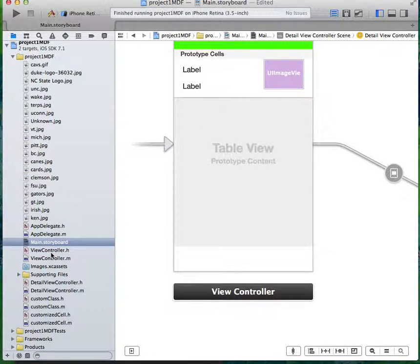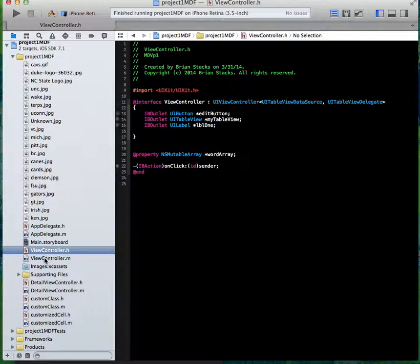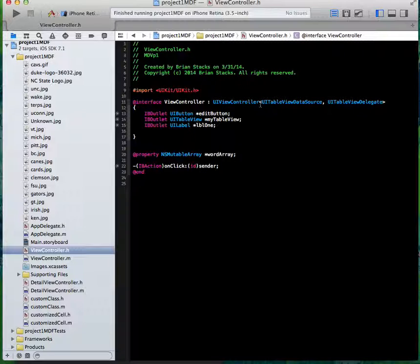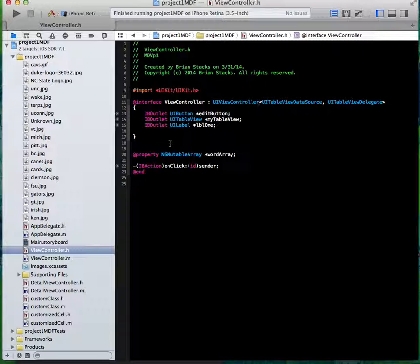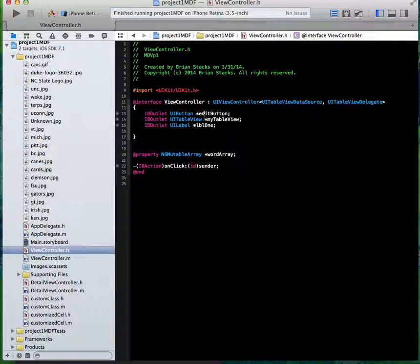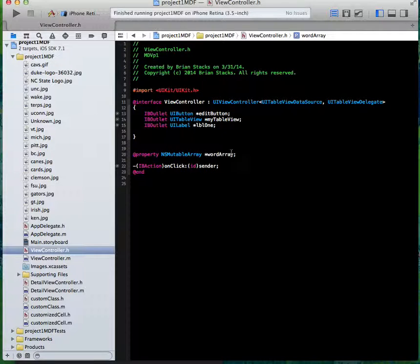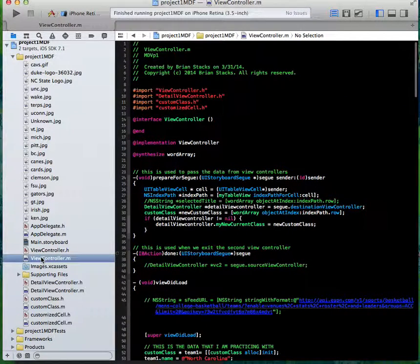That is just a visual look. Here's some of my code in my view controller.h. I have the delegates UITableViewDataSource and UITableViewDelegate for the UI table view, which has built-in methods and usability. Here is the outlet for my edit button, my table view, and my label. I didn't even need an outlet for that, but it was something I was practicing with. And then a word array, which stores the array of information that's going to be presented to my table view.